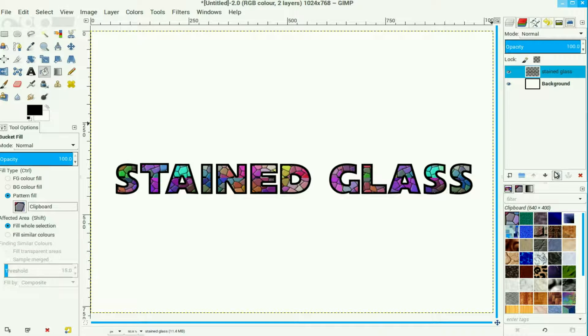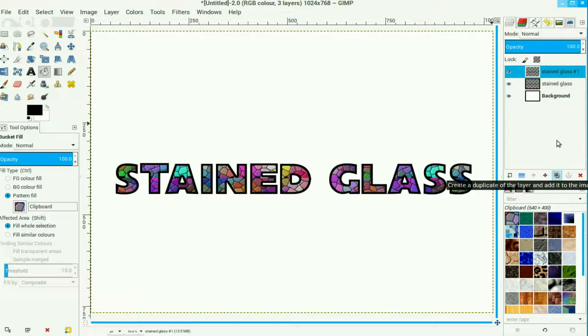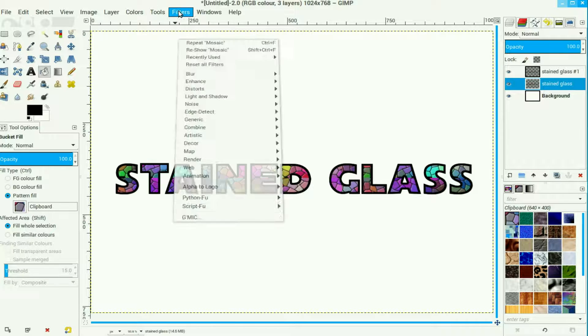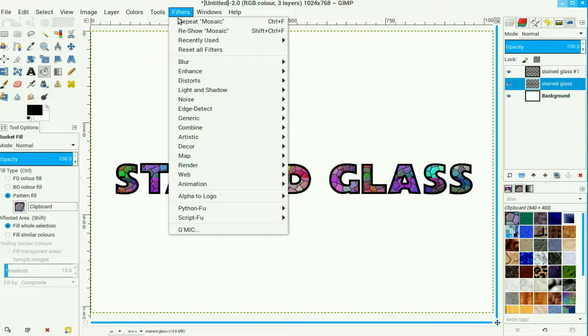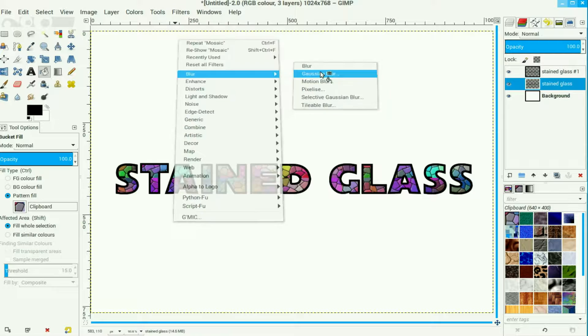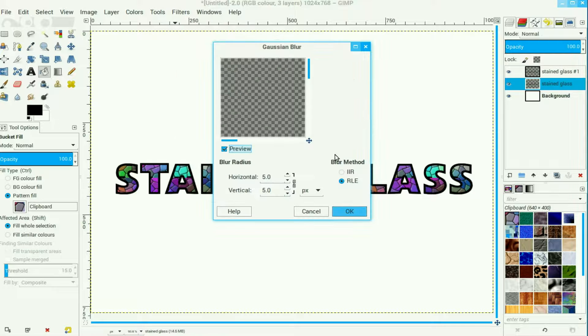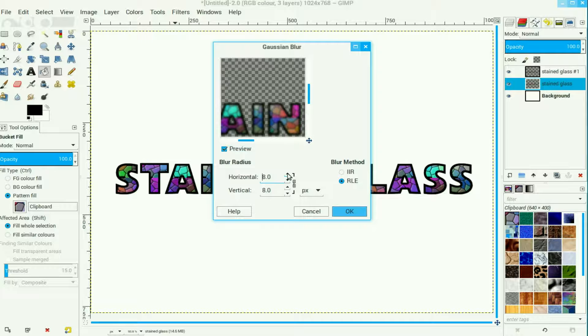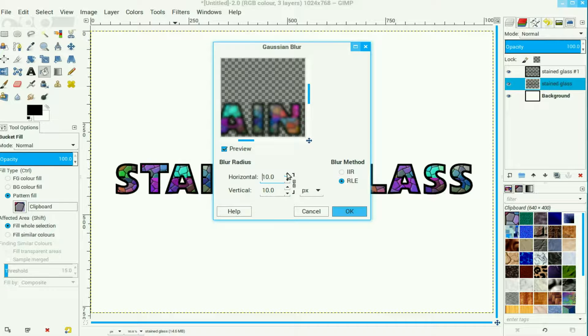Duplicate the layer with that icon there, move down to the lower layer. We go to Filters, Blur, Gaussian Blur, and blur it by about twice as much. That's 10. Click OK.